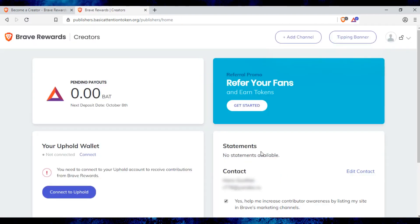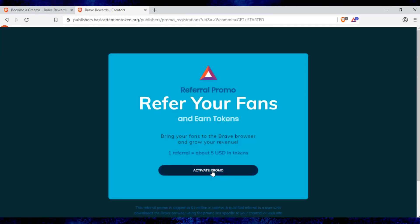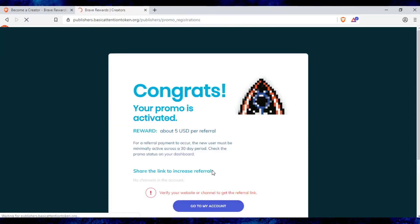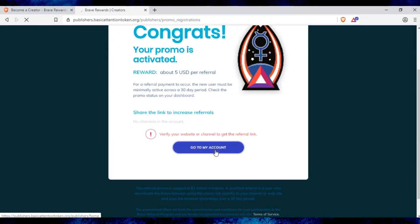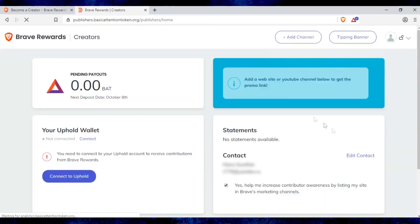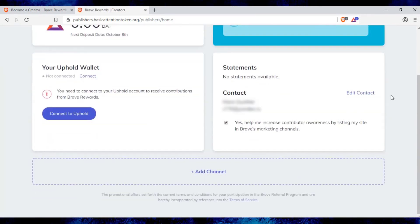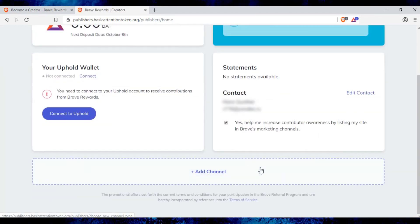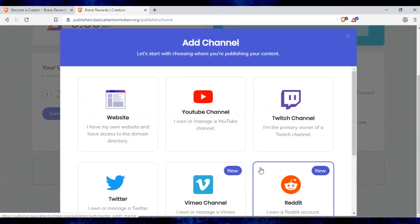After registration, we get to the dashboard. Here you need to join the referral program for creators. Next you need to add your channel. It can be YouTube or Twitch channel, Twitter, Reddit, etc.